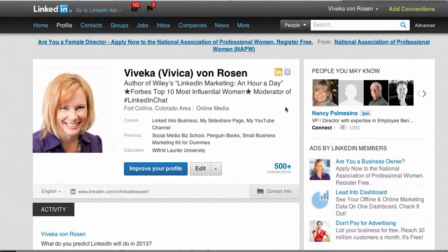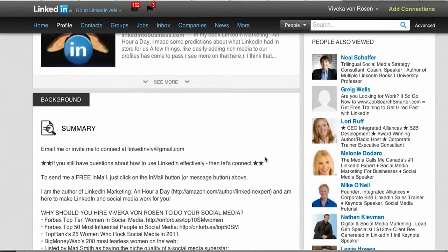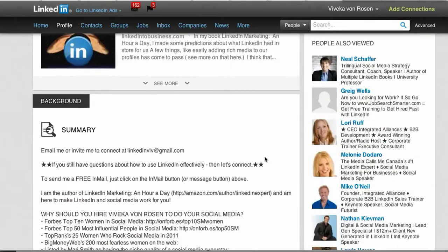I've been recently asked about this new ability to search your connections' connections, so let me show you how to do that. The first thing is you need to find a connection that you know, like, and trust.